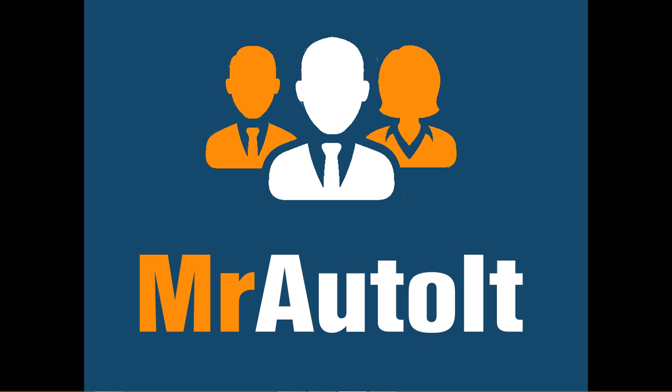We try to add a minimum of at least one new AutoIt tutorial a week, so if you would like to continue to get new AutoIt updates and tutorials, please like and subscribe. Also, if you are not already a member of Mr. AutoIt, go ahead and head over to MrAutoIt.com and get a free account.